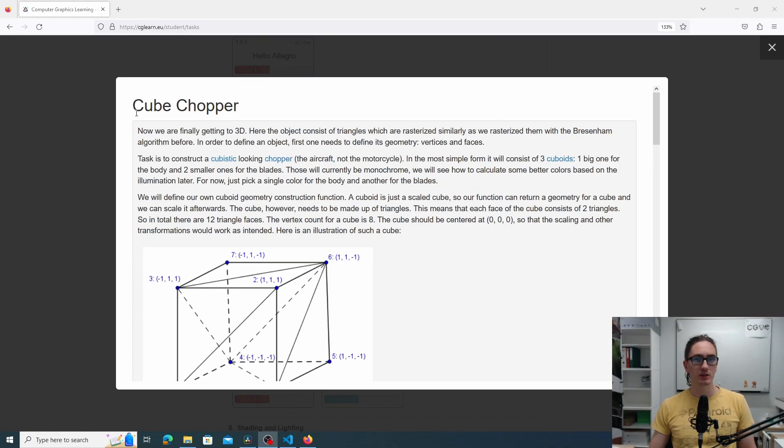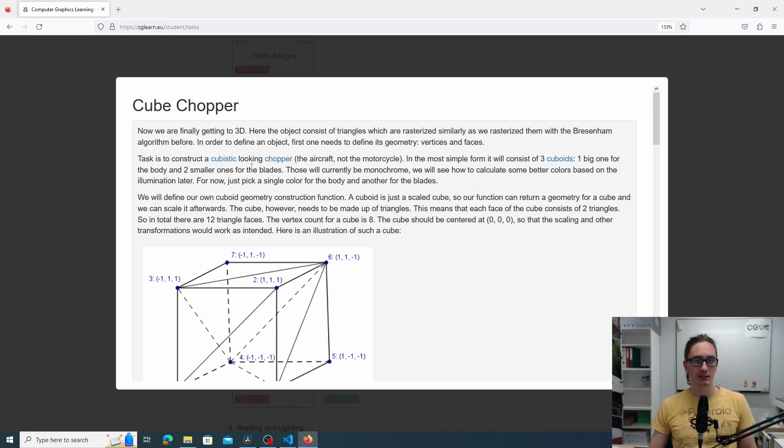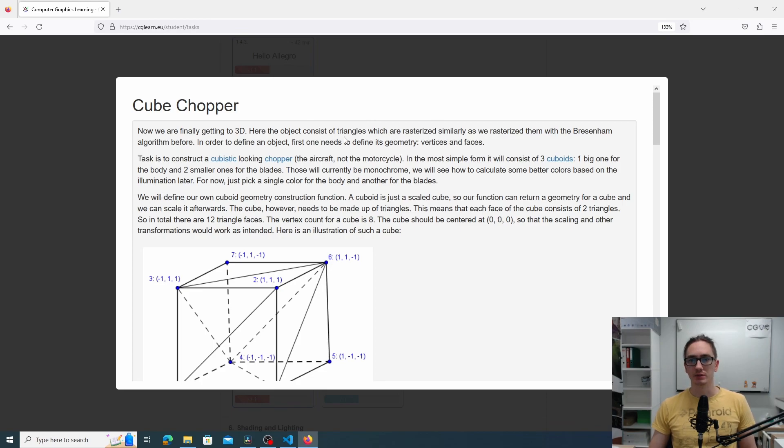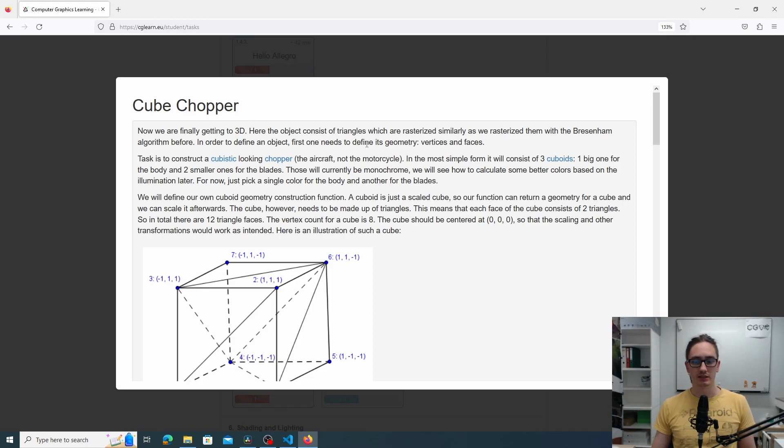Hello and welcome to the task cube chopper. In this task we will finally get to 3D computer graphics.